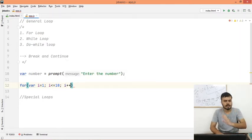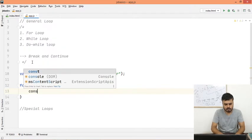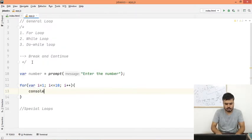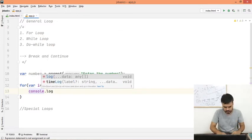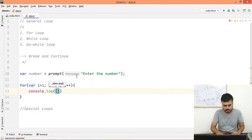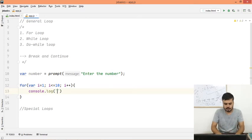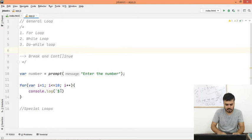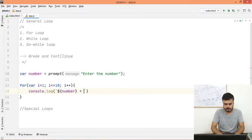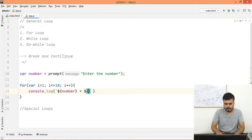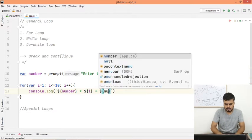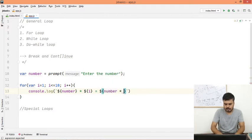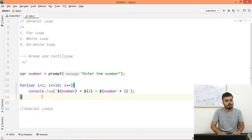I plus plus is basically i equals i plus one - increment, right? And inside here what you will do is simply print console.log. You would first write which table is being printed - number, then you would write multiply, then the variable i equals to, and then dollar number times i. And that's the code, guys.